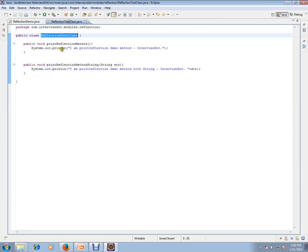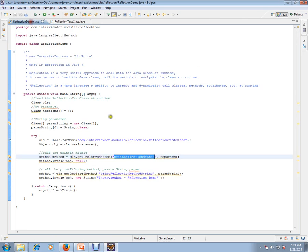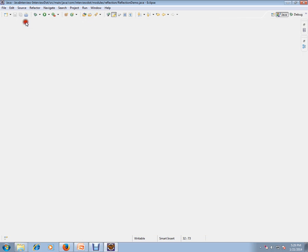We are going to invoke those methods and let's see how exactly it works.